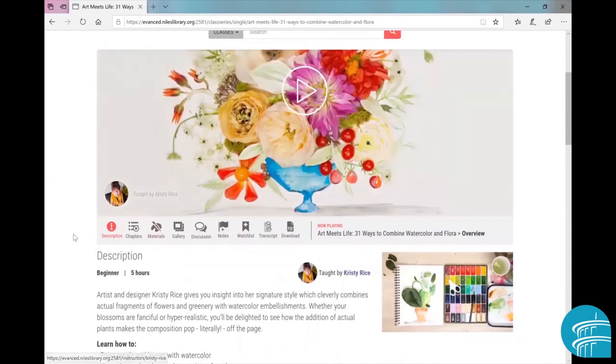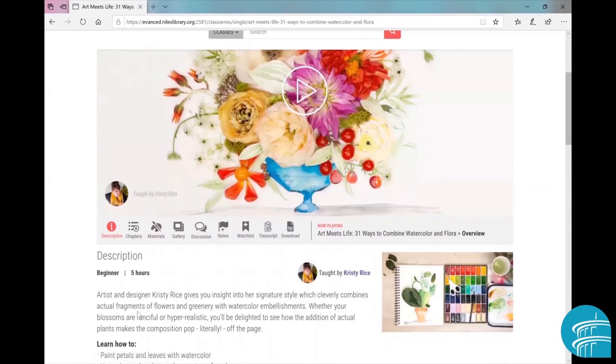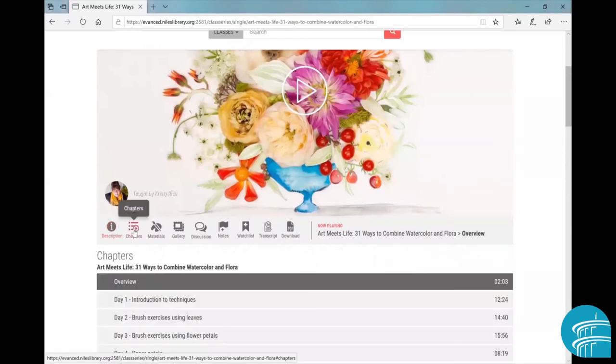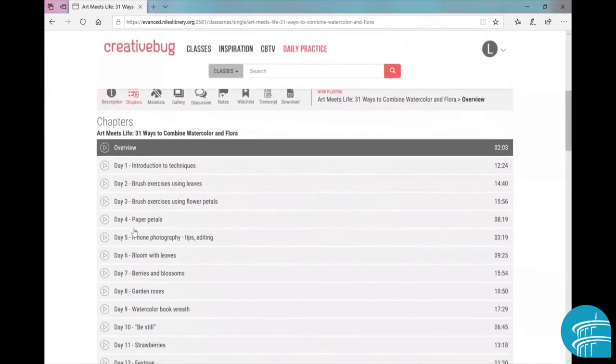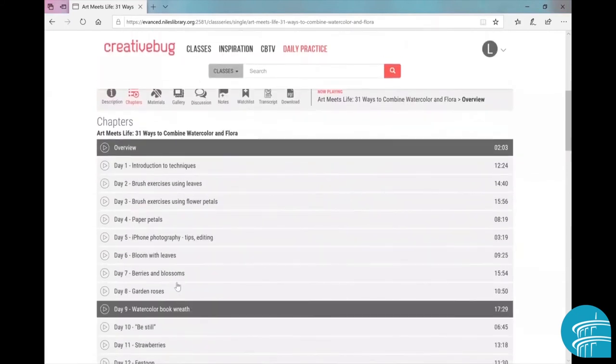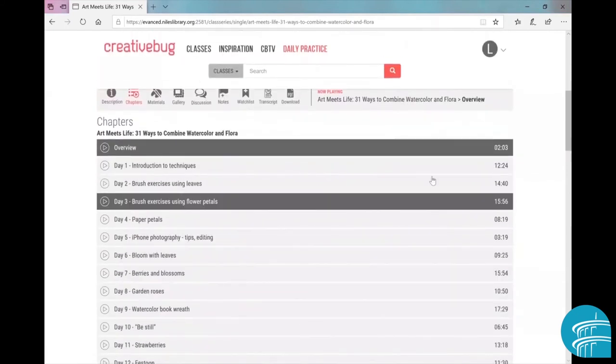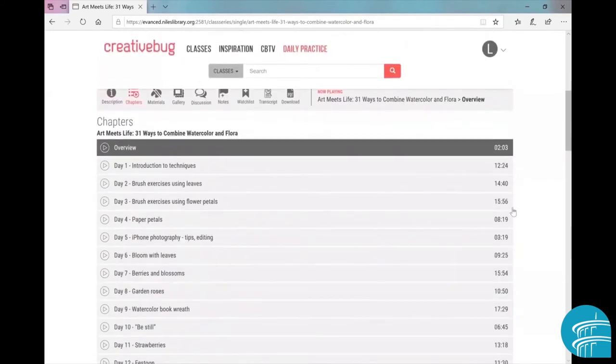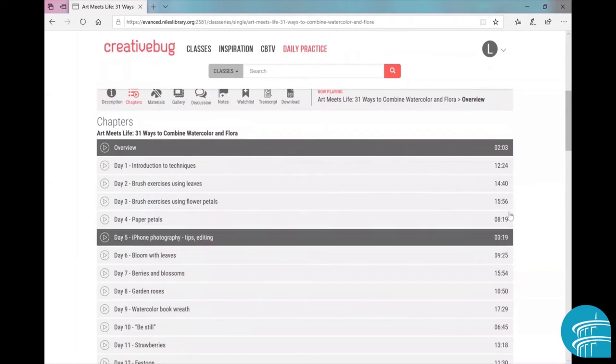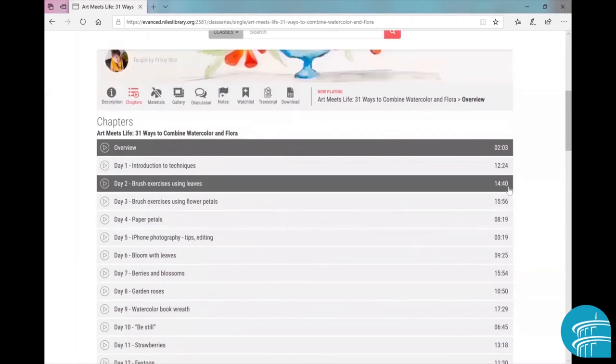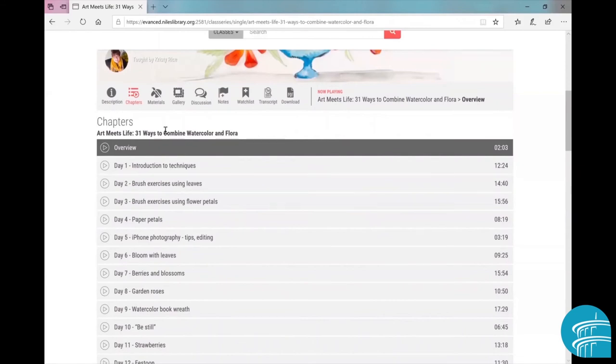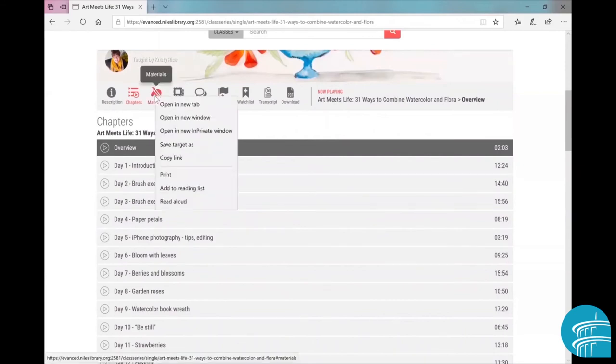It has an introduction video of the class, it tells you who the instructor is, and then it has a class description, which is also here. It has a list of all the chapters, which is kind of cool. It shows each day's, I guess, project or whatever, and it even tells you how long each class is.